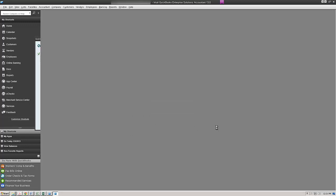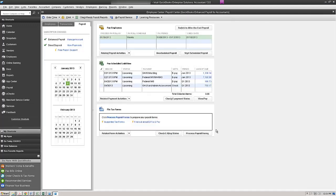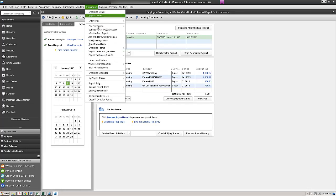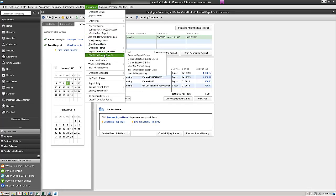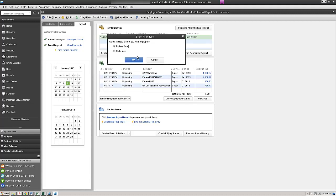So after we confirm that we were able to e-file and it's been set up and we're enrolled, we come back to our payroll center and we can go to employees, come down to payroll and process payroll forms.